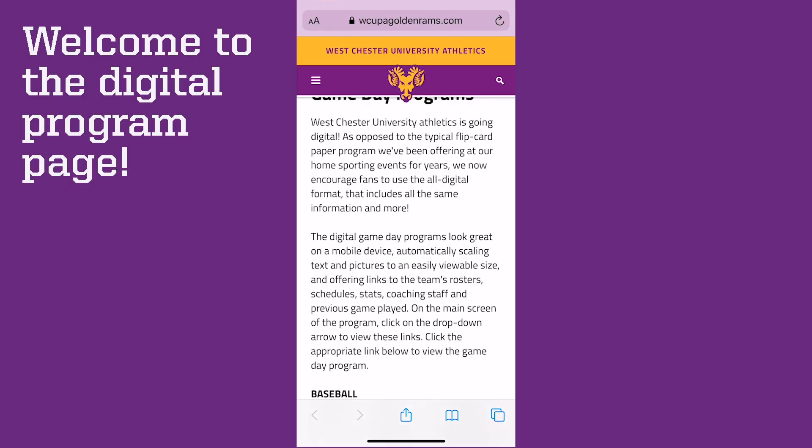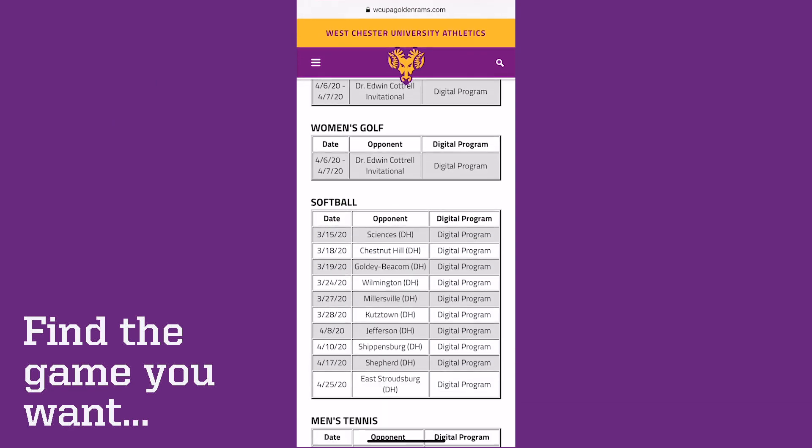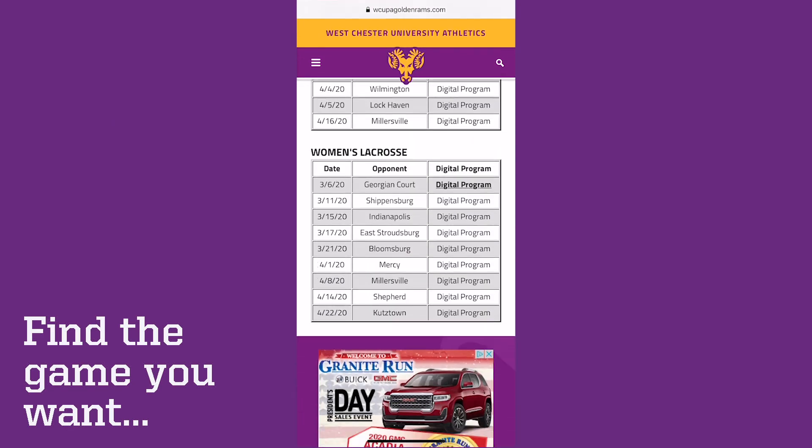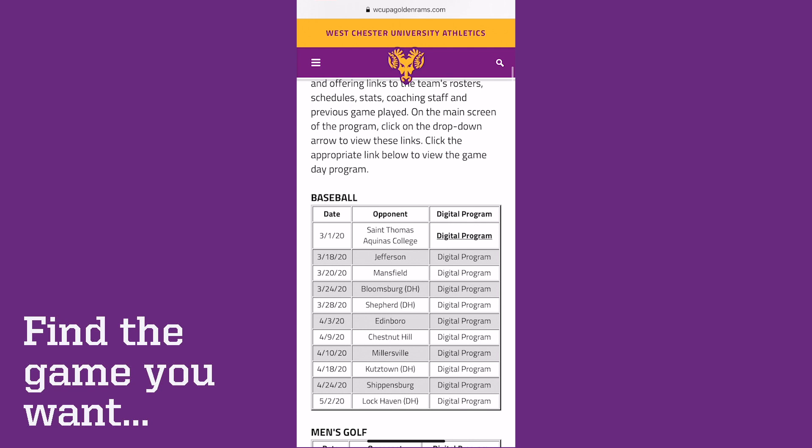Find the game you want and click the digital program link.